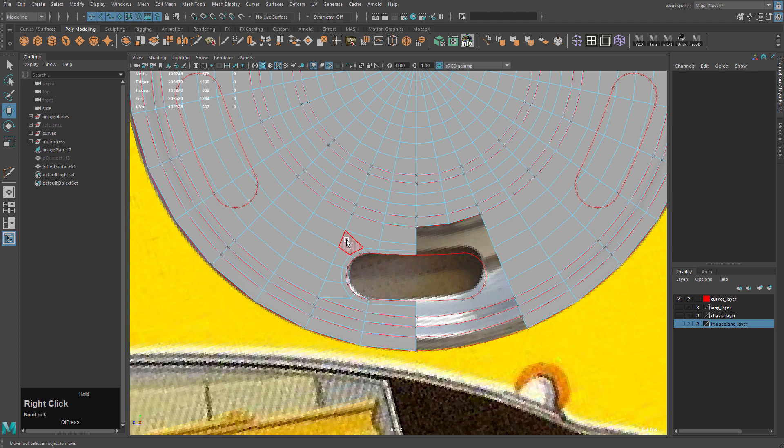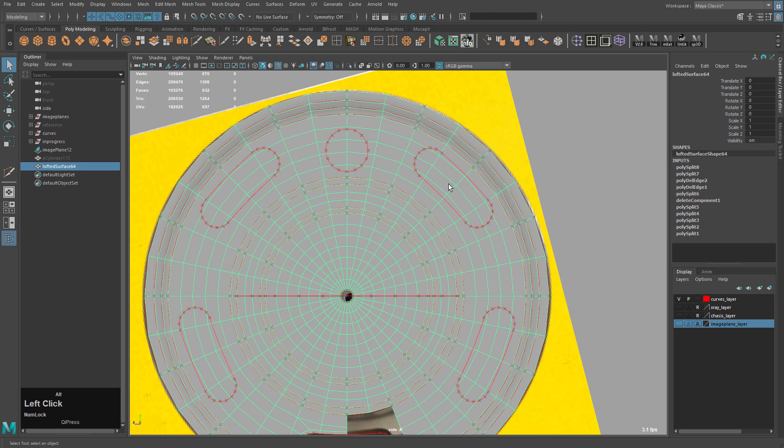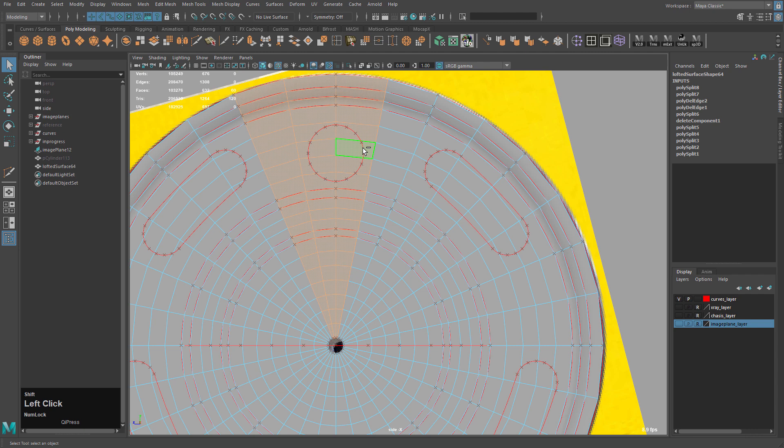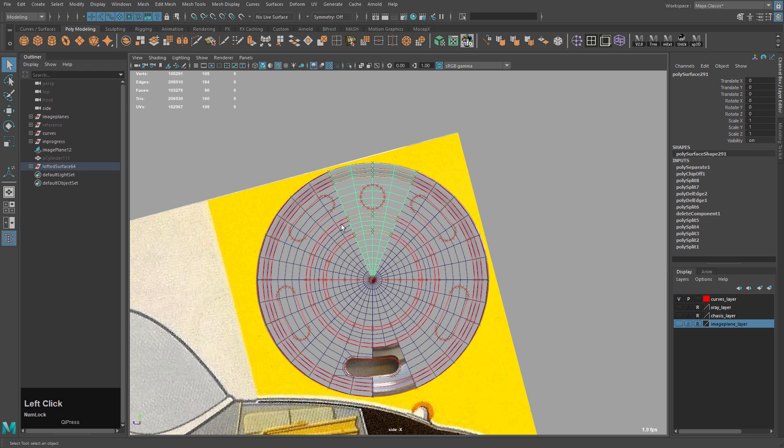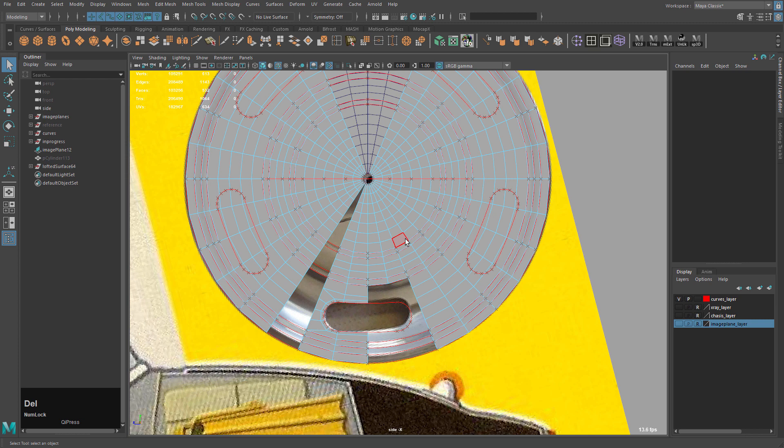We can then delete these two edges. Control delete. Select this and this. Control just draw some connections here. That looks pretty good. Now what we can do is I'm going to take this and remove these faces here.